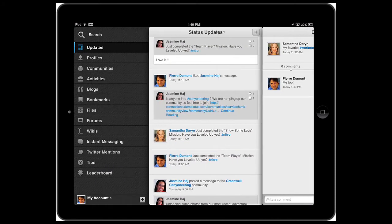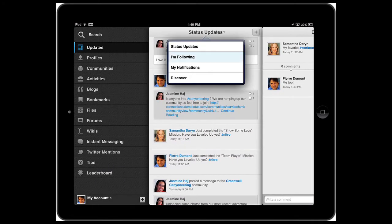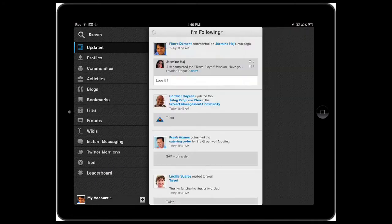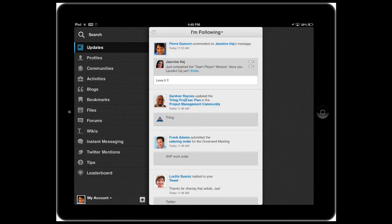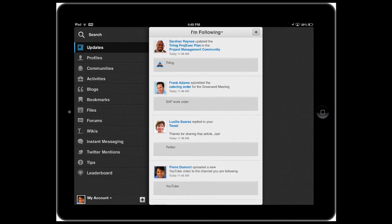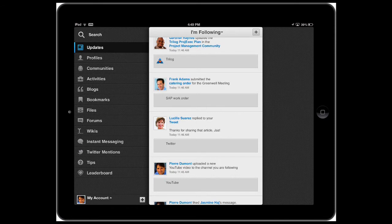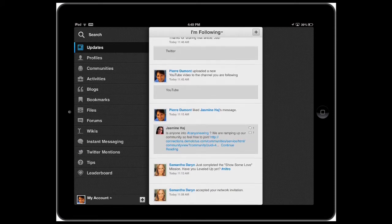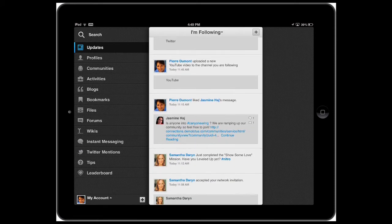Now, you can also stay up-to-date with other things within Connections. For example, what colleagues are doing within communities or what files are they sharing and so forth. In the following view, you see the activity stream from the people that you're following.